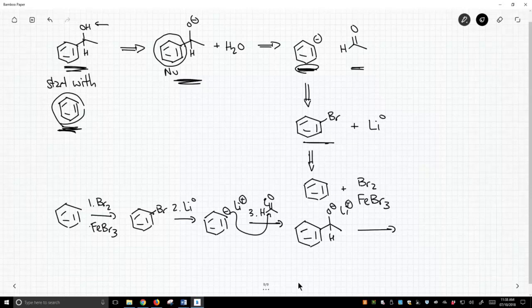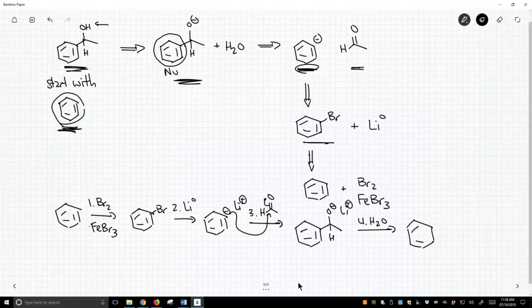And now we simply do step four. We react with water. I'm not going to draw that mechanism. We've seen it many times before. And we protonate our tetrahedral intermediate. And we get the alcohol. We get our final product.